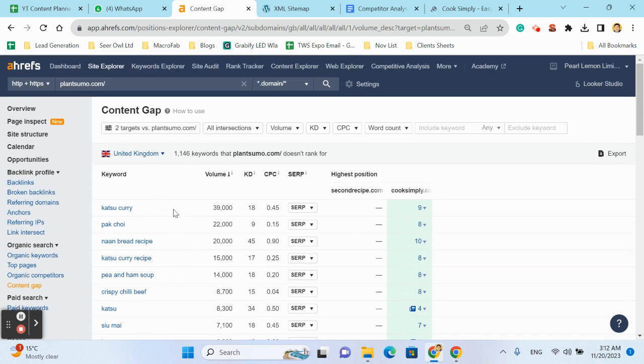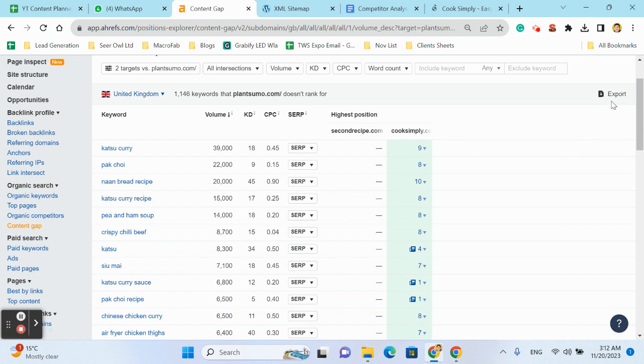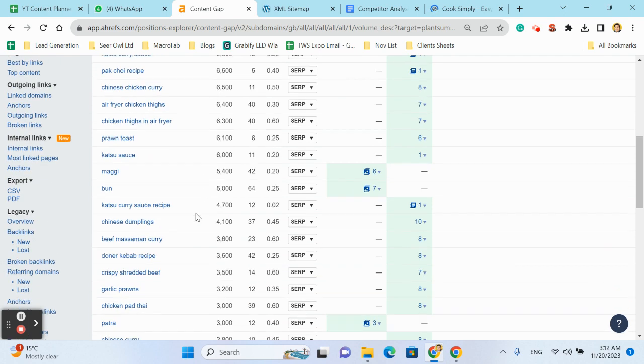We are not ranking but our competitors are ranking in United Kingdom. So now we can shortlist. Now we can export the data. That's for the keywords, and shortlist according to the volume, CPC, and keyword difficulty.